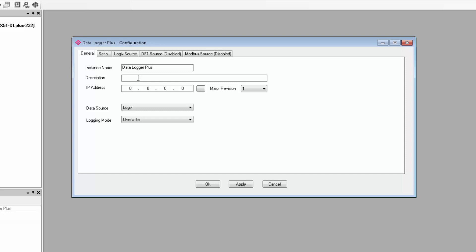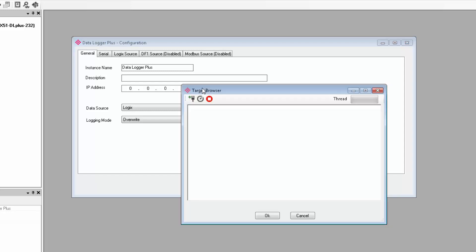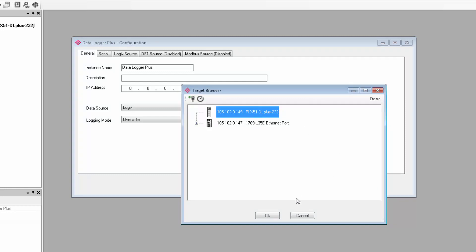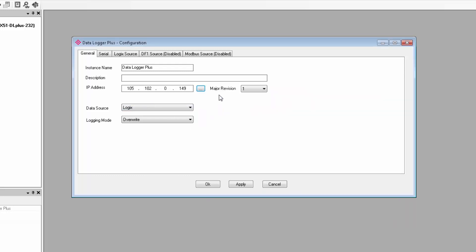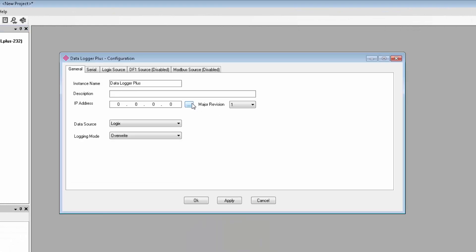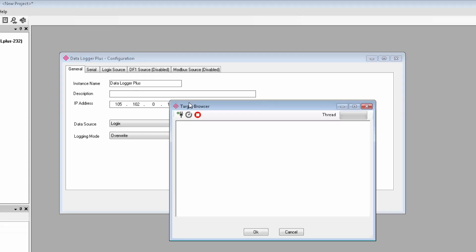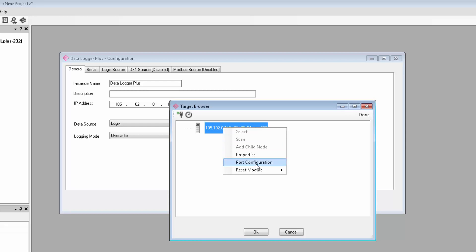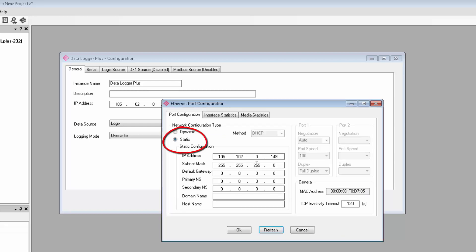So on the general tab, you give the gateway an instance name and a description, if you like. You then enter the IP address. You can either type in the address manually or you can click the Browse button to the right of the field to bring up the target browser where you can see all the devices on your network and just select your PLX51 module. This will be the address that you use to access the module and it'll be the address that you just assigned to it a minute ago. If you already have a DHCP server on the same subnet as the IP that you want to assign the module, you can just let it assign an address to the data logger plus. Then, simply right-click the data logger plus here in the target browser and select port configuration to set a static address.